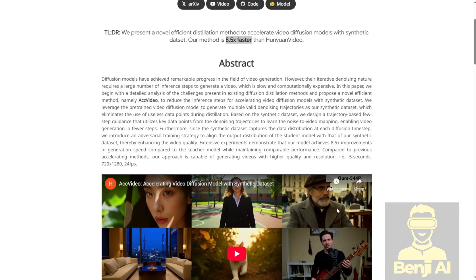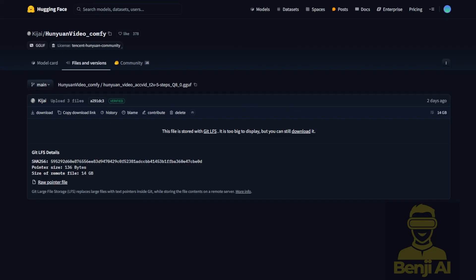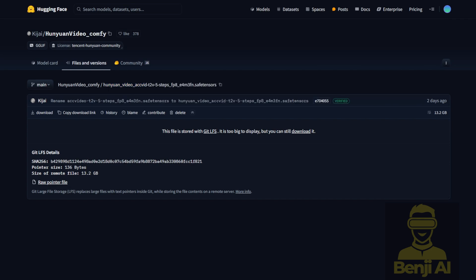We're going to try that out in ComfyUI. There's a ComfyUI repackaged file where you have the GGUF quantizations. I know a lot of you guys are low VRAM users. You like to use GGUF quantization files. I recommend using the Q8 version. It's the closest quality you can get compared to the original repositories. You also have the FP8 safe tensor files for the AccVideo 5-step models, which are about 13GB. These offer similar quality to the quantized Q8 GGUF models.